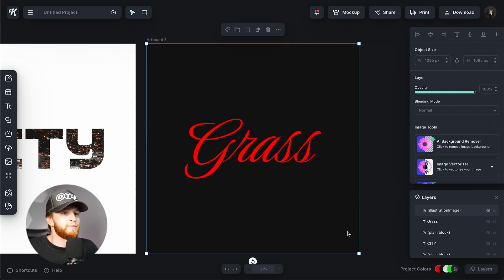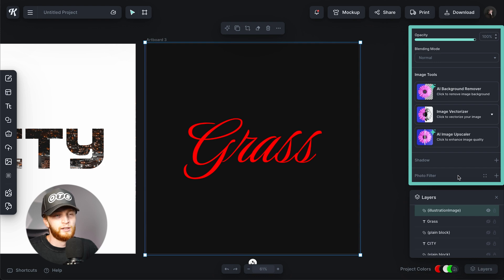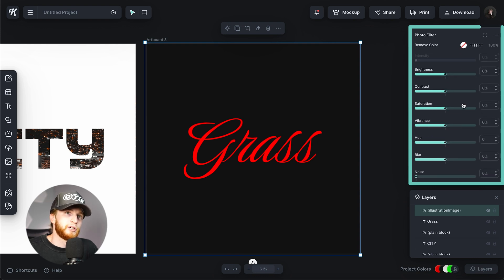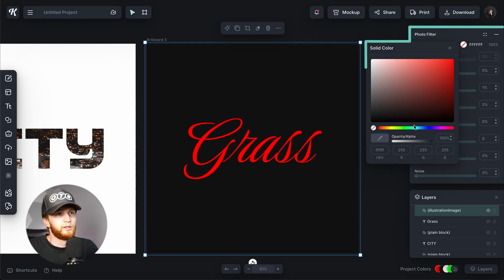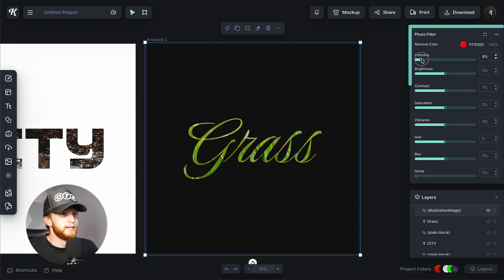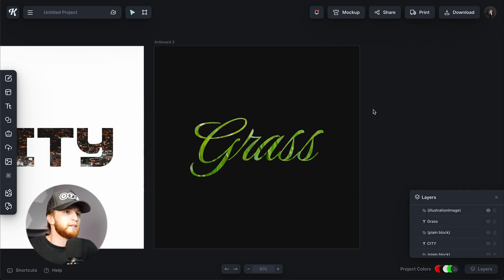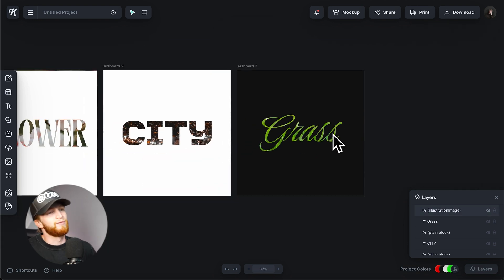Now I do the same thing: go down, click Photo Filter, Remove Color, use the color dropper, select that color, and turn the intensity up. And now you have this kind of cut-out effect.